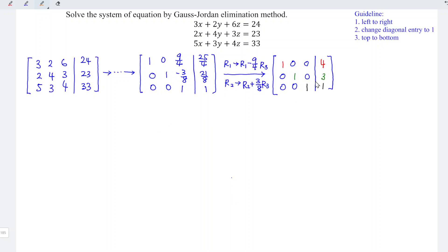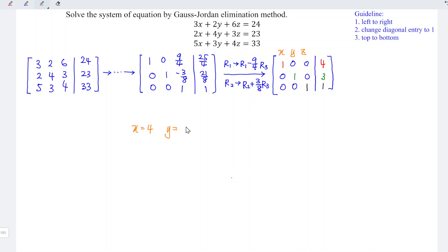Since we have obtained the identity matrix on the left-hand side of the augmented matrix and we recall the positions of the variables — x, y, and z — by comparing we find that the solution for the system of equations is x equals 4, y equals 3, and z equals 1. That's all for this video. Thanks for watching!